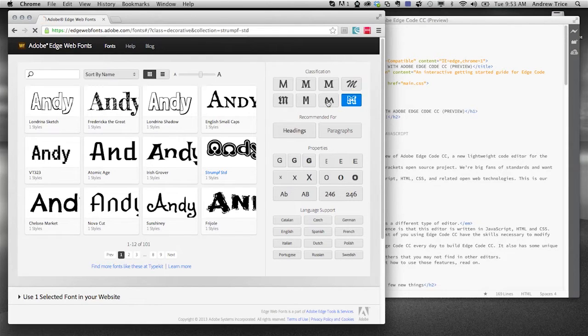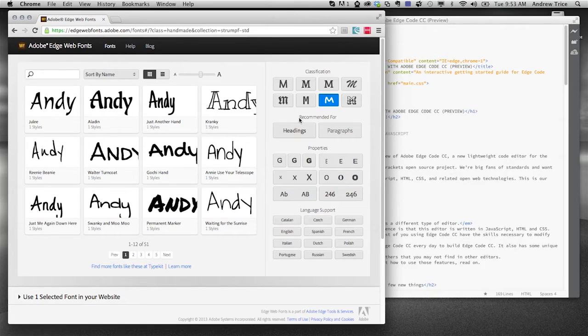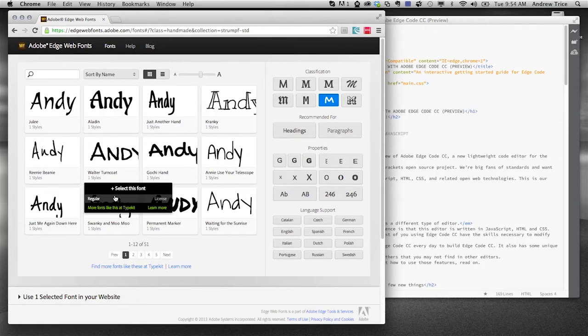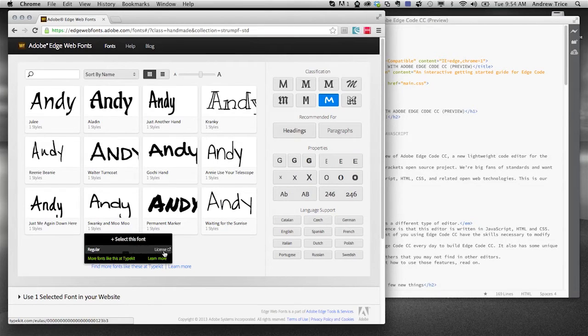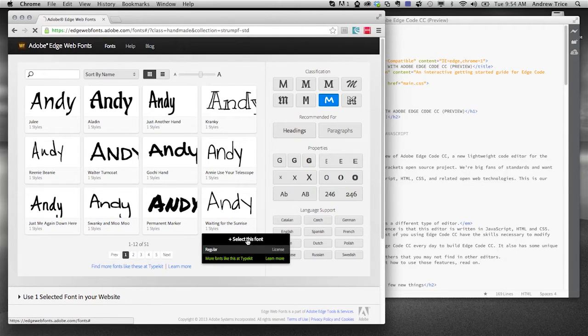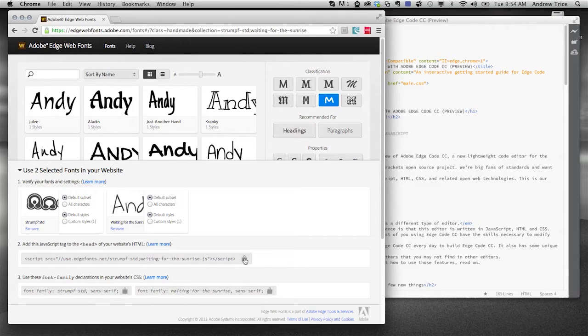So let me choose one in the handmade category, because I want it to look like really bad handwriting, just like I have in real life. And I'm going to go ahead and select waiting for sunrise. Now you can see I've got two fonts selected, and I want to copy those and paste that into my HTML content.